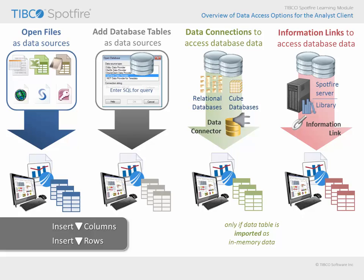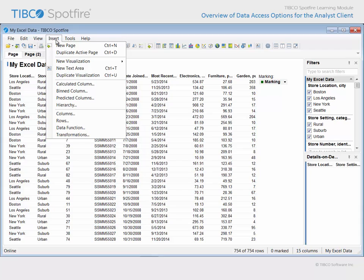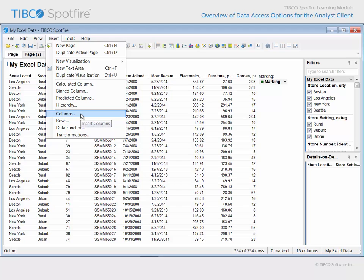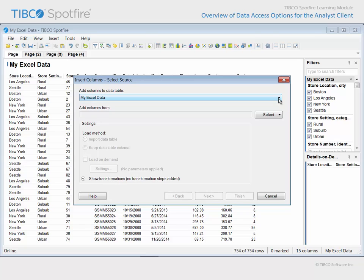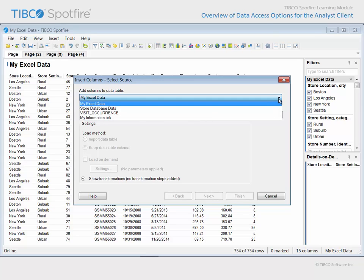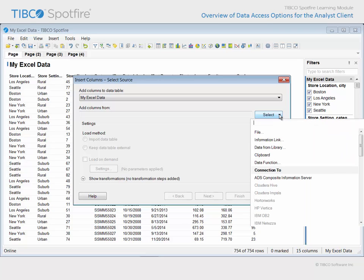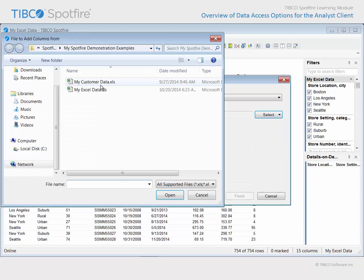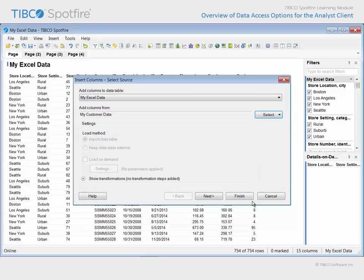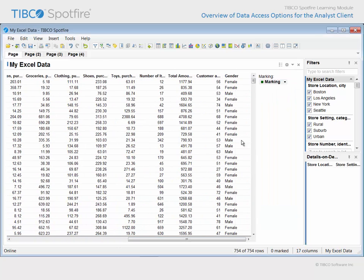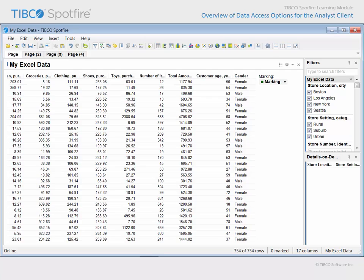Returning to our demonstration example, the Insert menu is where you will find both the ability to add rows and the ability to add columns to an existing data table. If we select Insert Columns, we can choose to which of the existing data tables the new columns should be added. Take note that the Select button dropdown provides the same list of options which are available under the Add button dropdown in the Add Data Tables dialog. For this example, we will select File and choose the Excel workbook with My Customer Data in the title. When we click Open, you can see a preview of the available data, and completing this process will add each customer's age and gender to the data table resulting from my original Excel data.